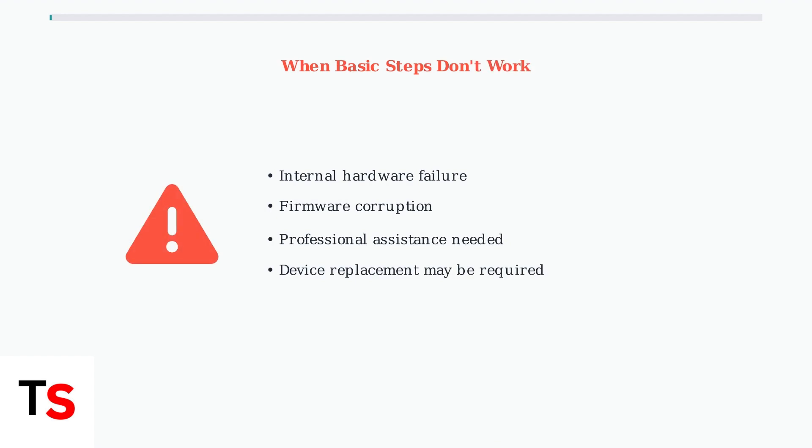If these basic troubleshooting steps don't resolve the issue, the problem may be more complex, potentially involving internal hardware failure or firmware corruption requiring professional assistance or device replacement.